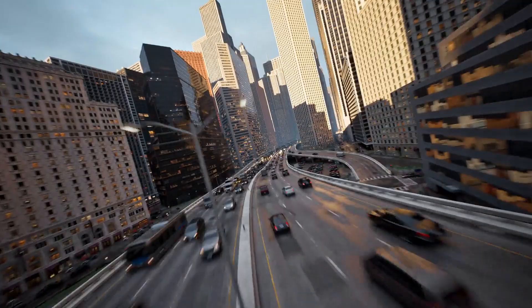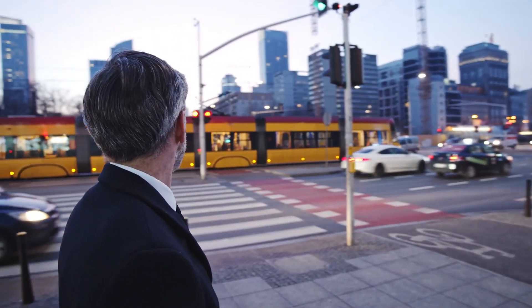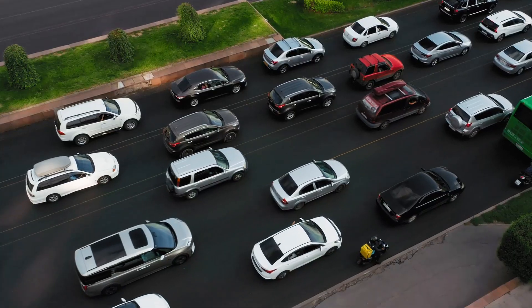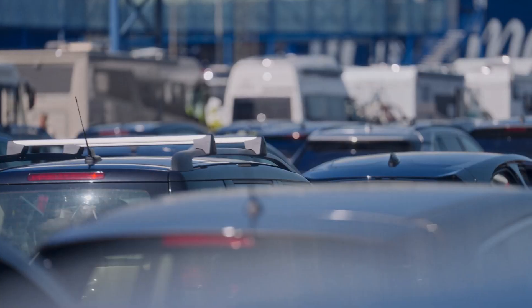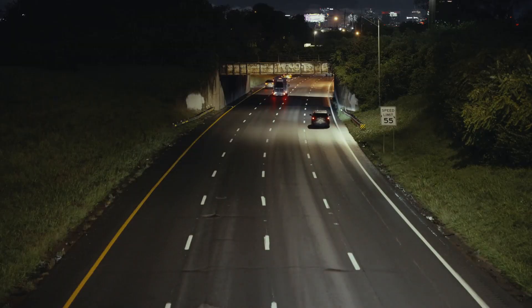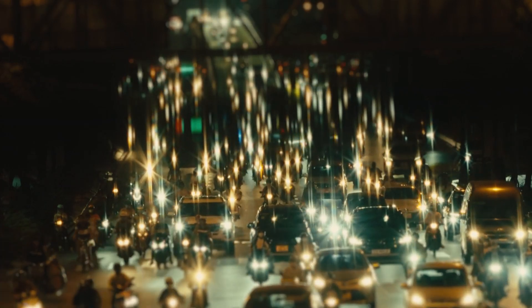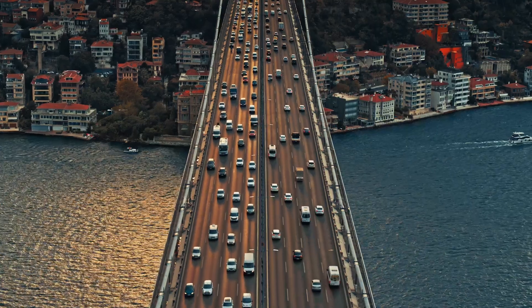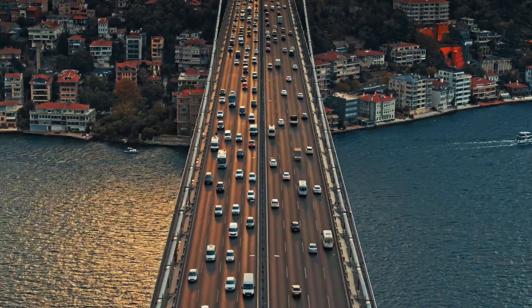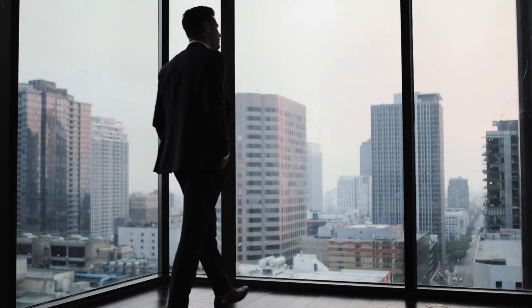Imagine you're driving on a highway during rush hour. You glance ahead and notice something strange: every short exit ramp is completely jammed with cars, backed up for miles, while the long highway stretching into the distance is completely clear. That doesn't make sense, right? If traffic is bad now, wouldn't it be worse further down the road? Why is everyone panicking about the short term while acting like the future will be smooth sailing?